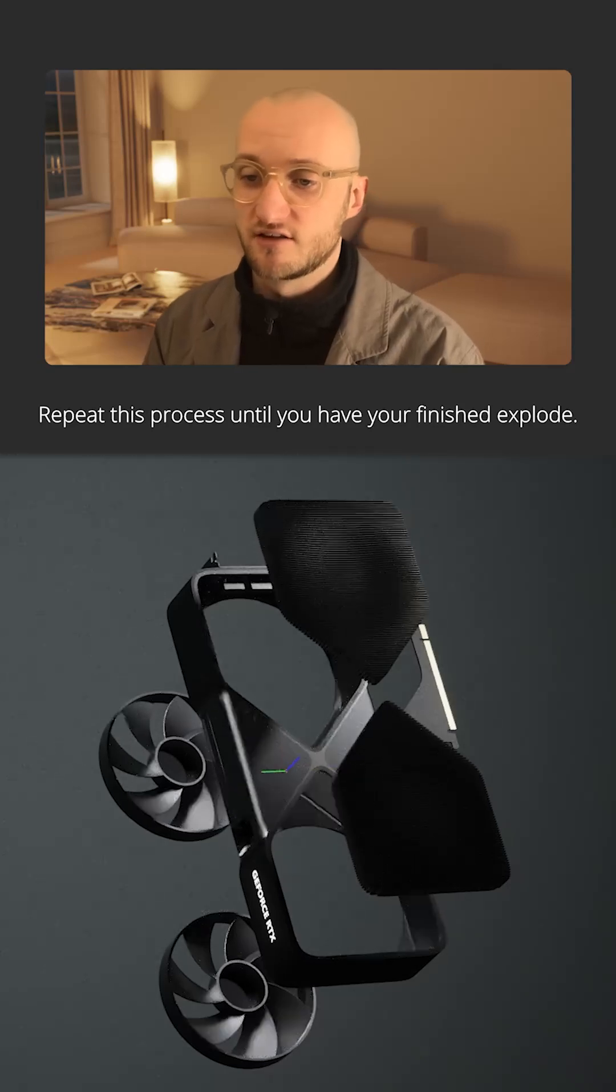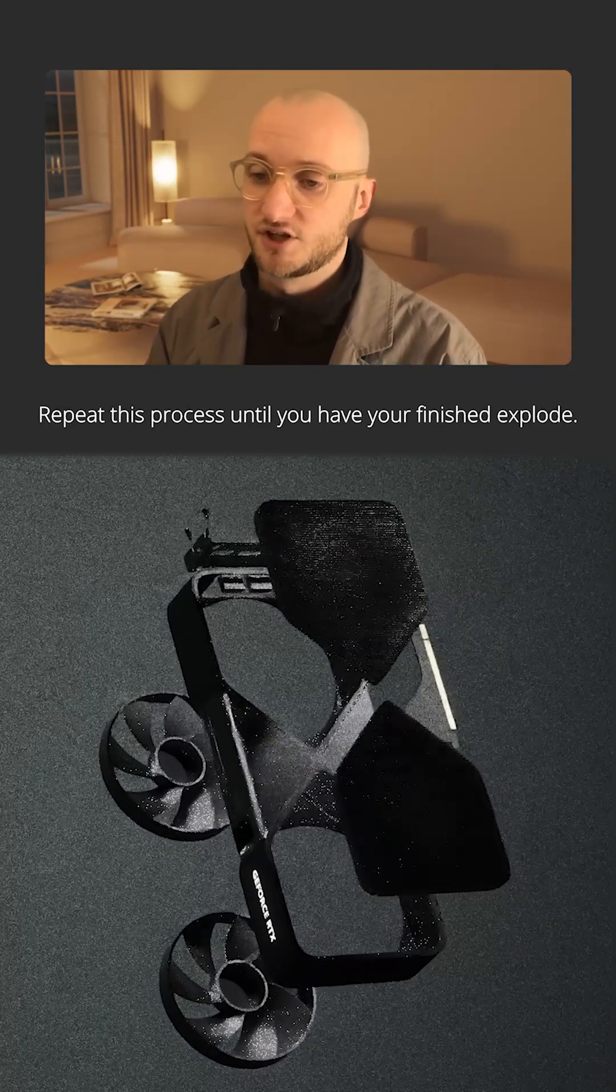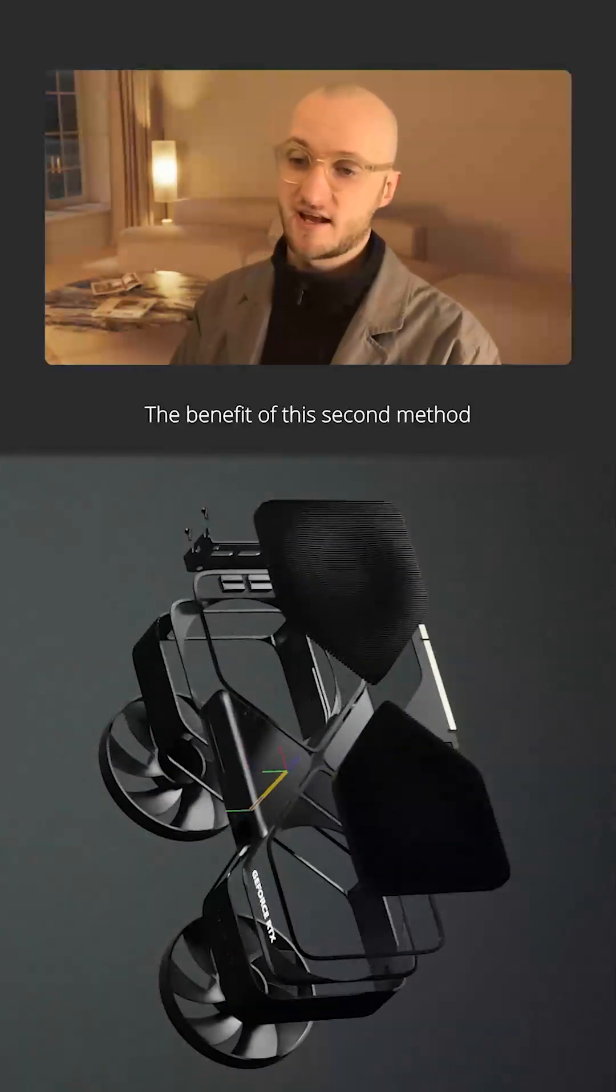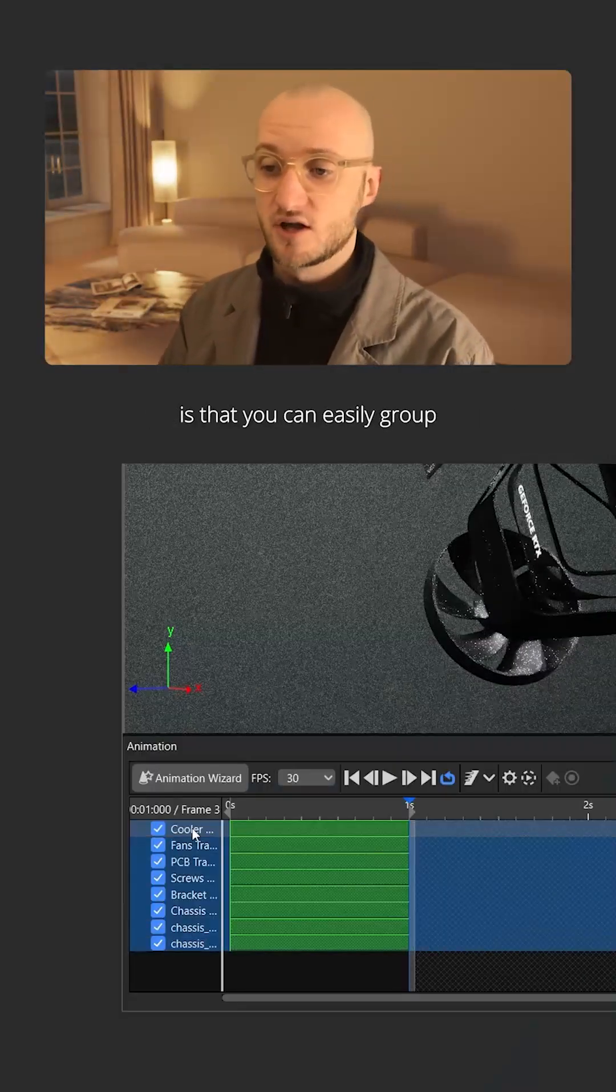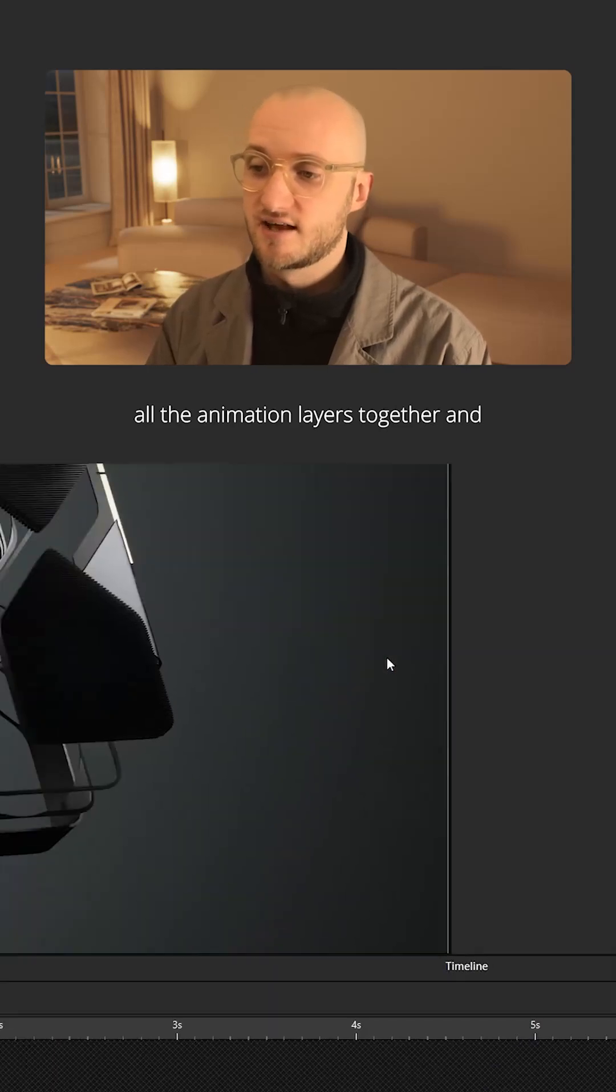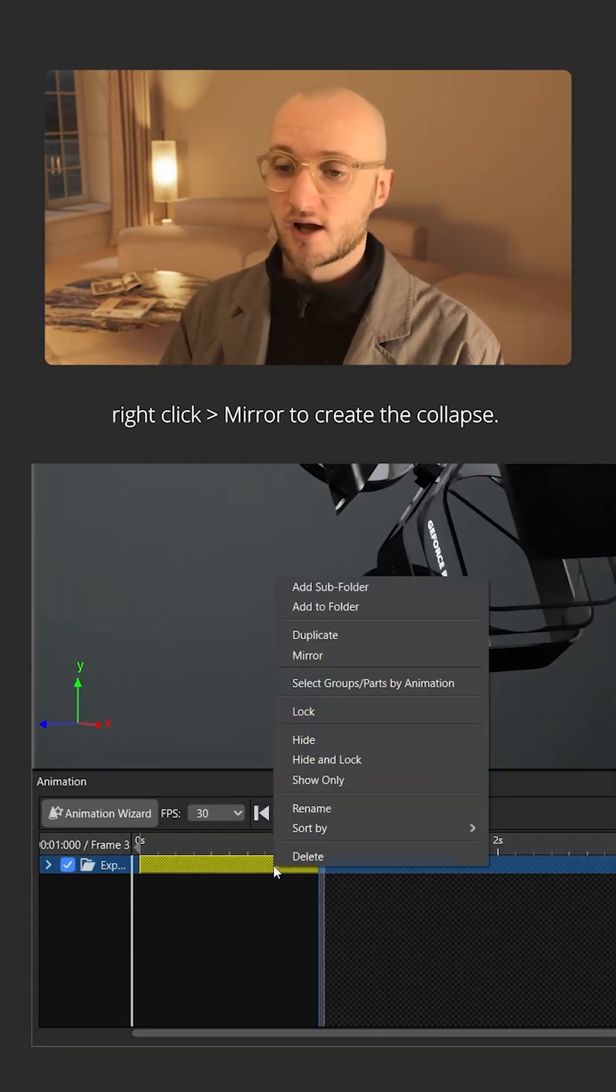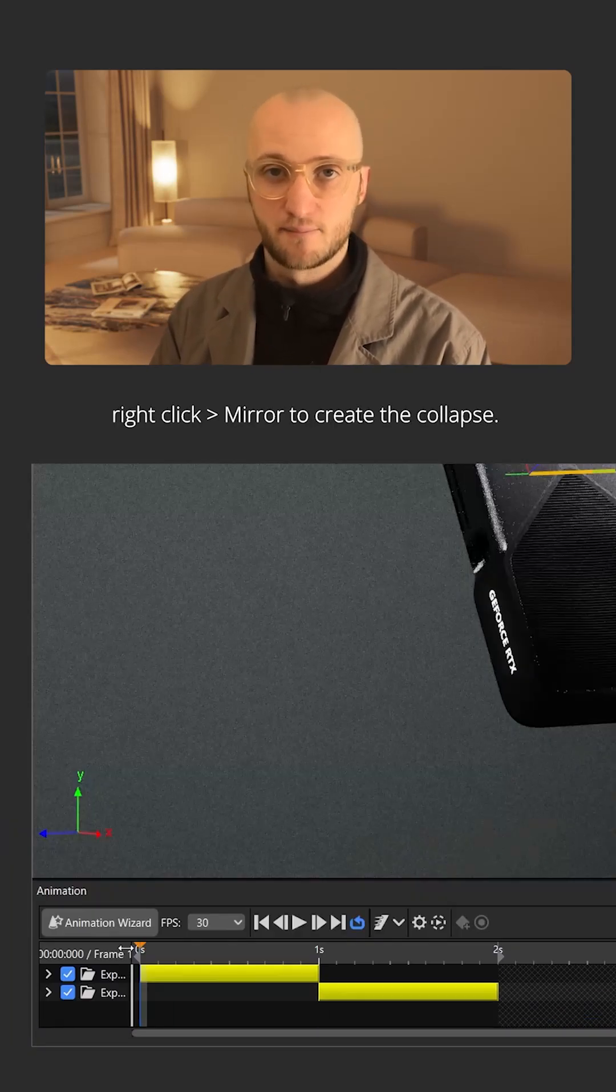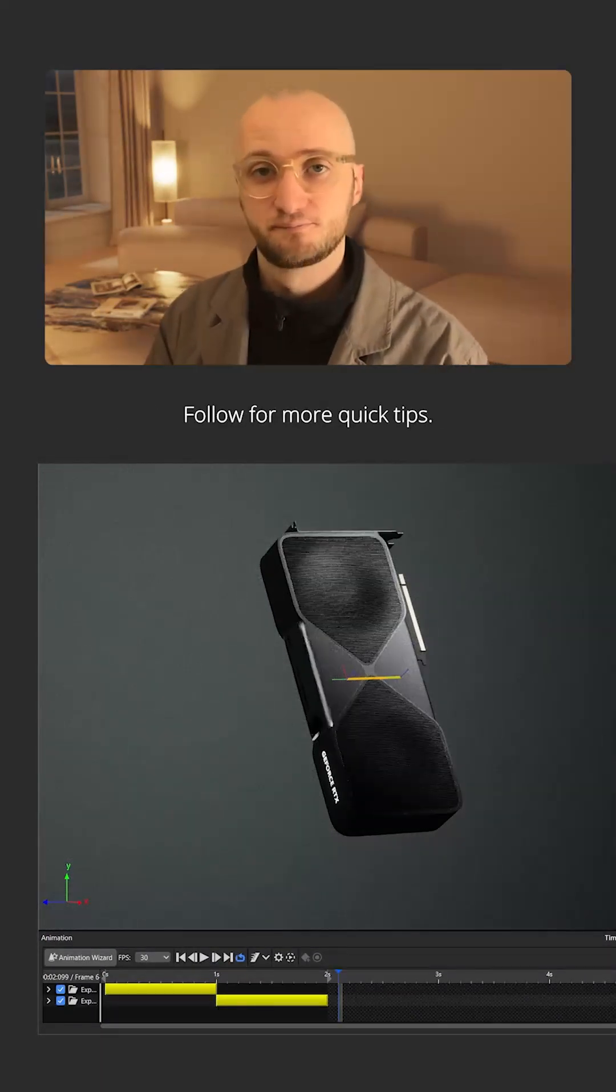Again, repeat this process until you have your finished explode. The benefit of this second method is that you can easily group all the animation layers together and right click mirror to create the collapse. Follow for more quick tips.